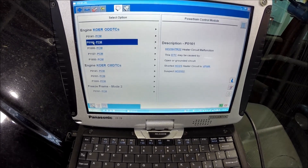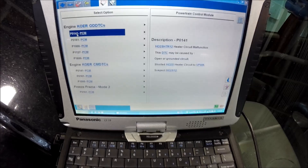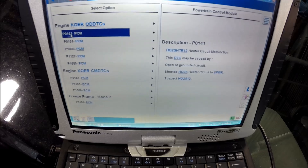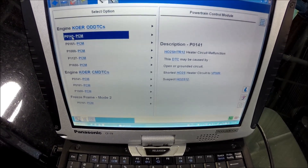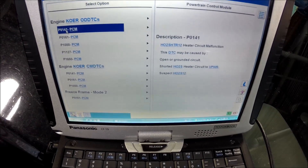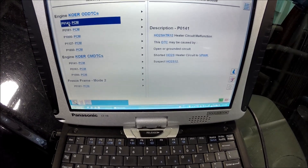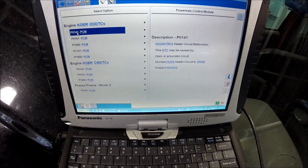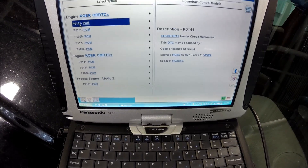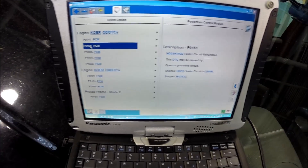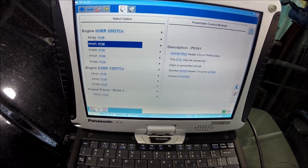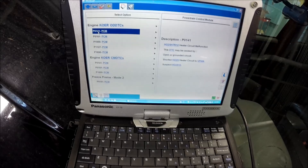P0141 and P0161 are our codes of concern. P0141 is the HO2S HTR 1-2, which is the Heated O2 Sensor Heater, Bank 1 Sensor 2, Heater Circuit Malfunction. This DTC may be caused by an open or grounded circuit, shorted sensor heater wire, and all that stuff. The other code, P0161, is the same thing but for Bank 2 Sensor 2. So neither downstream O2 sensor heater is working.